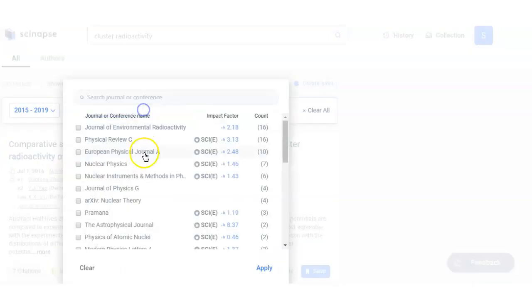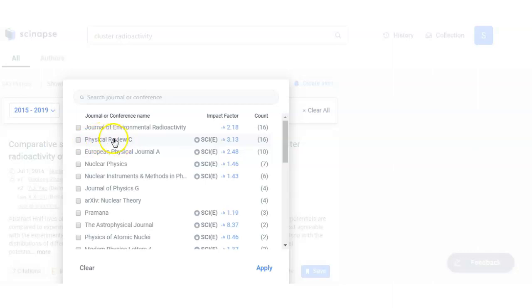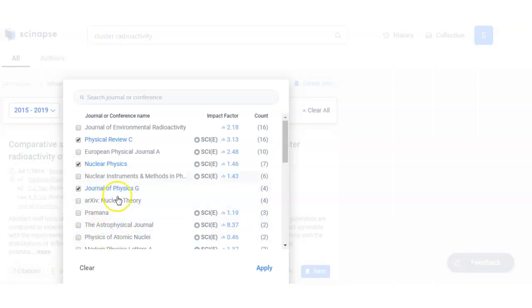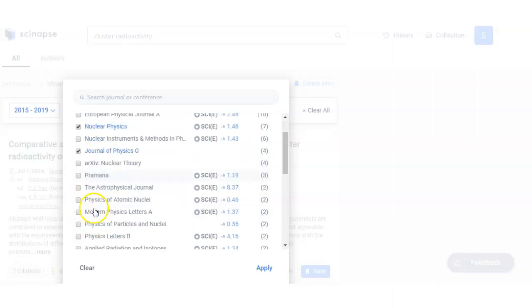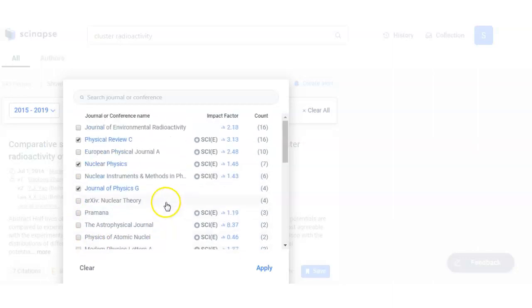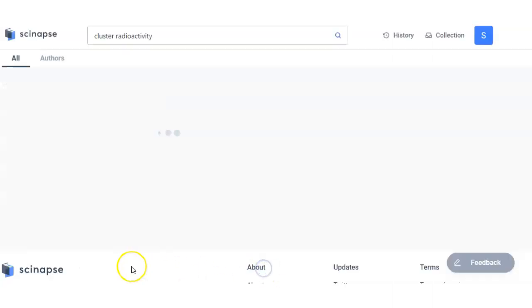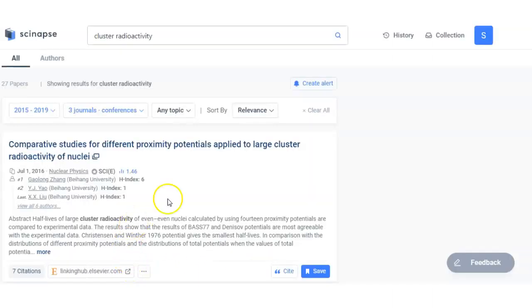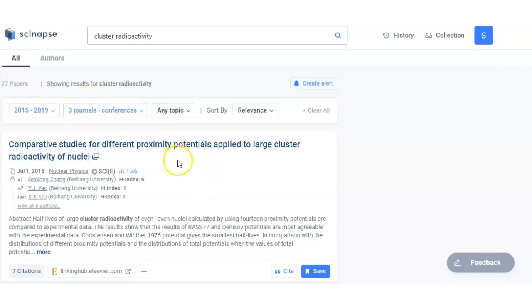So if I have to observe only articles from particular journals, you can see here Physical Review C, Nuclear Physics, Journal of Physics. So these are of my interest for an example. I click on that and apply this filter. So now I have only 27 papers related to those three journals.